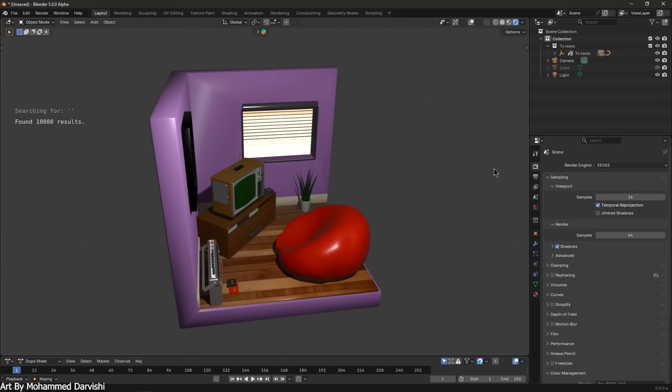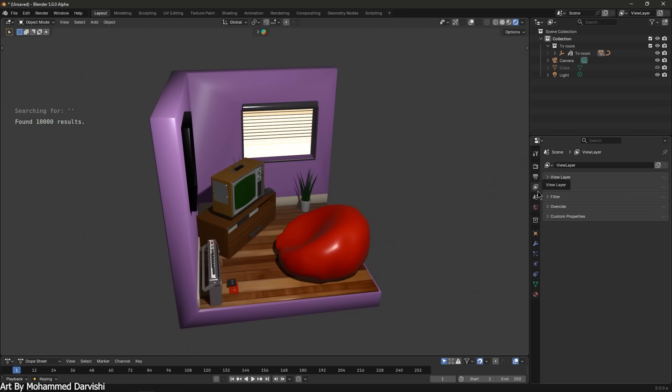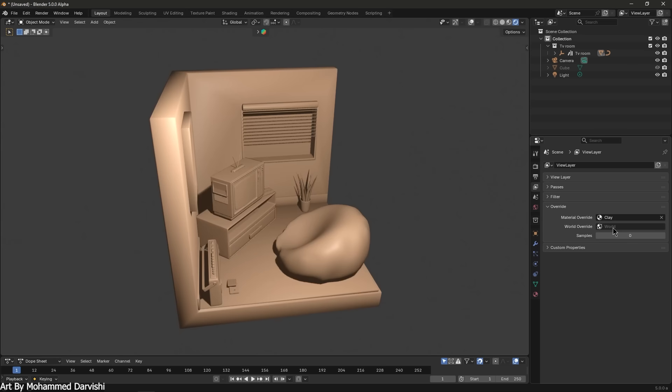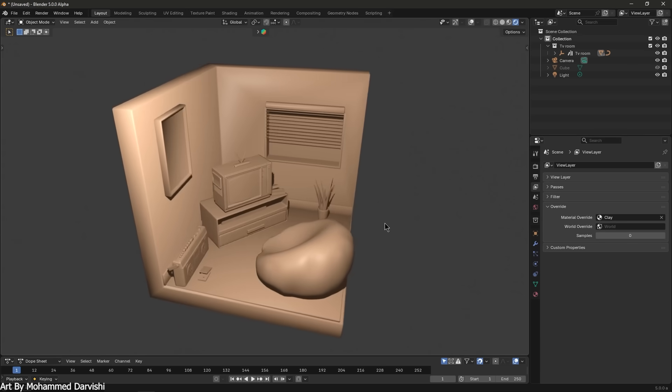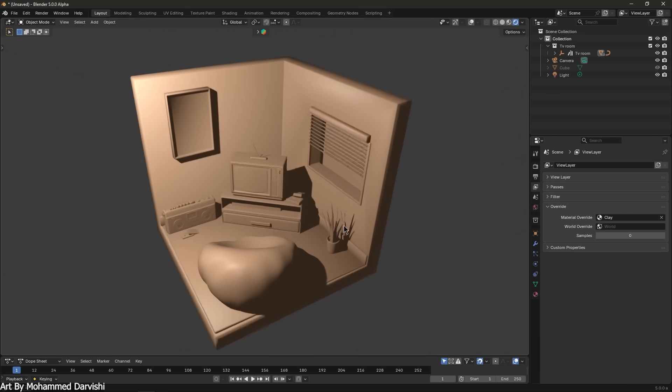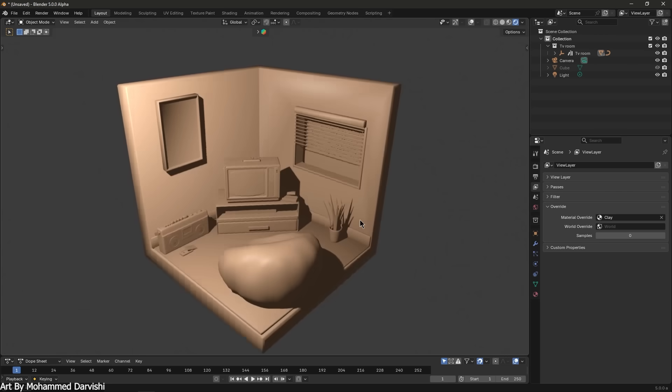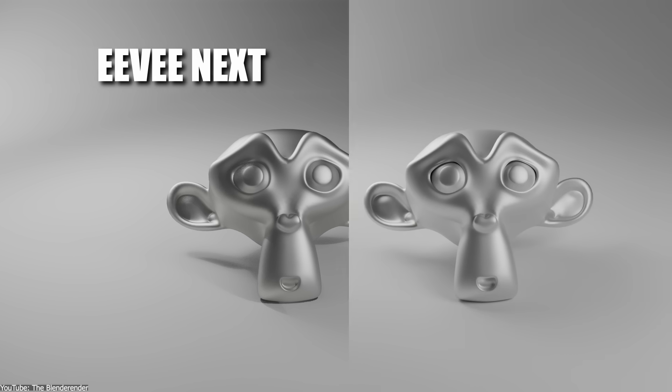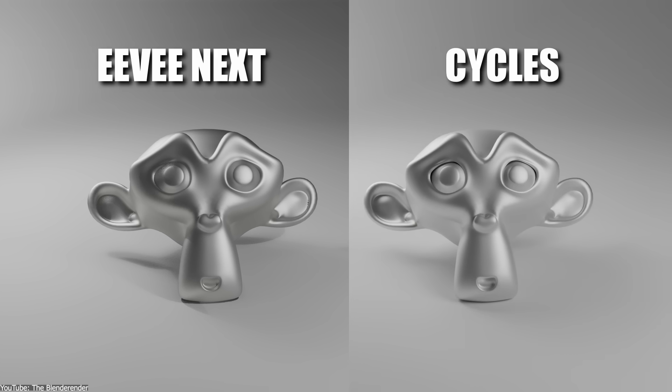I also want to mention one more advanced viewport feature. View layer overrides are now supported in Eevee. This means you can override materials and samples per view layer, similar to Cycles, which is super useful for compositing different passes. All these improvements make Eevee more capable for look dev and even final rendering.